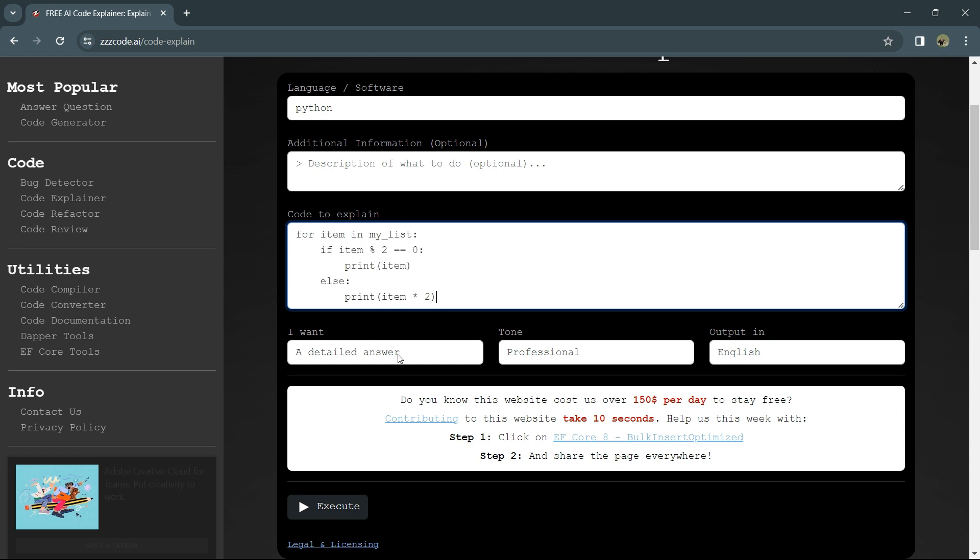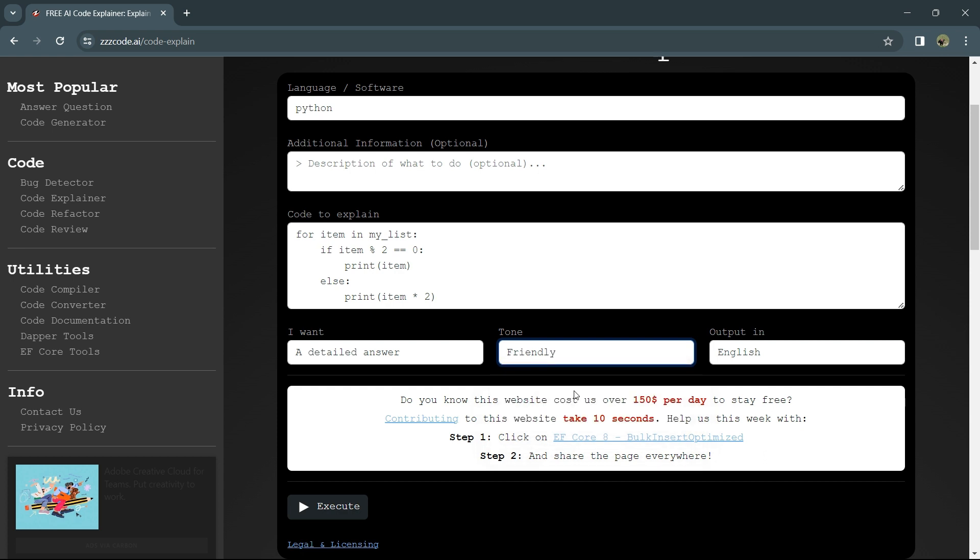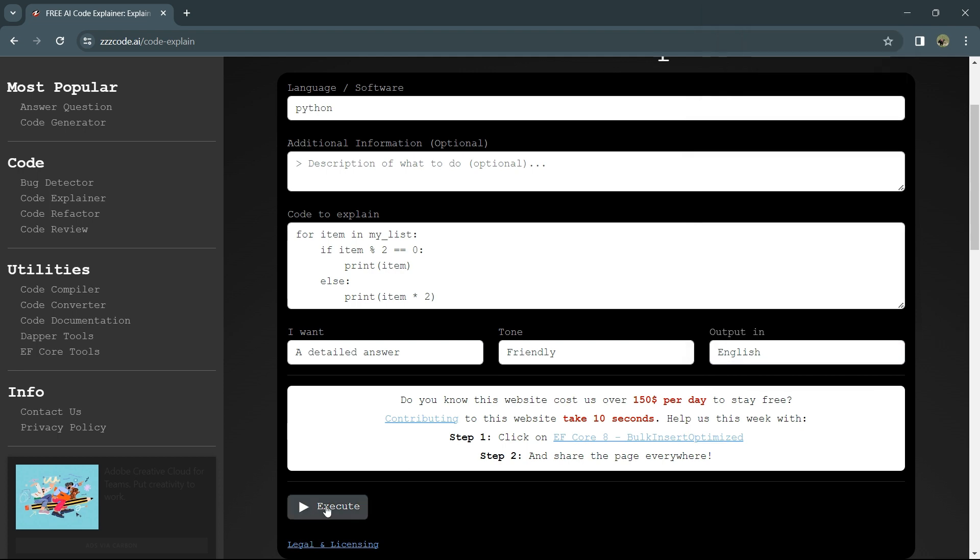Here you can select a detailed answer. You can select the tone - friendly, helpful, or direct. I'll select friendly. You'll get the answer in English, but you can also select other languages. All you need to do is click execute.